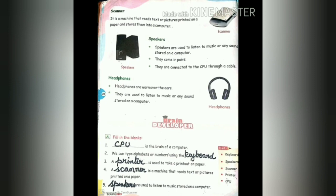We have speakers. Speakers are used to listen to music or any sound stored on a computer. Any music or sound stored in a computer can be heard through these speakers. They come in pairs and are connected to the CPU through a cable.